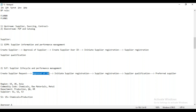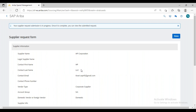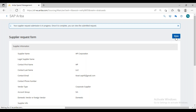Whenever you have the approval workflow configured, the system will trigger a notification to your supplier manager — that is, your supervisor. They will receive the notification and have to approve that particular supplier request. The supplier manager will then log in to SAP Ariba.